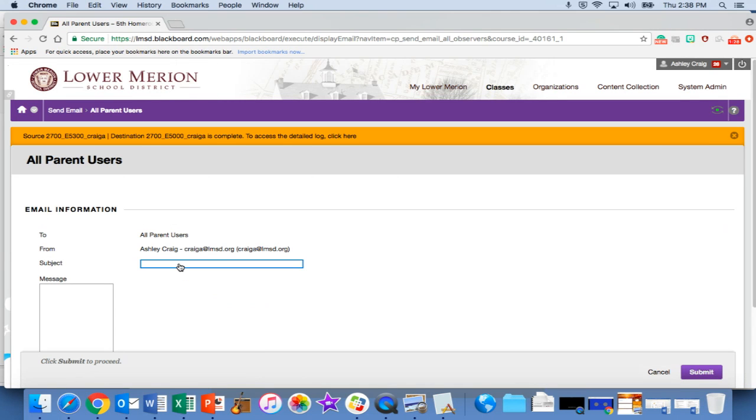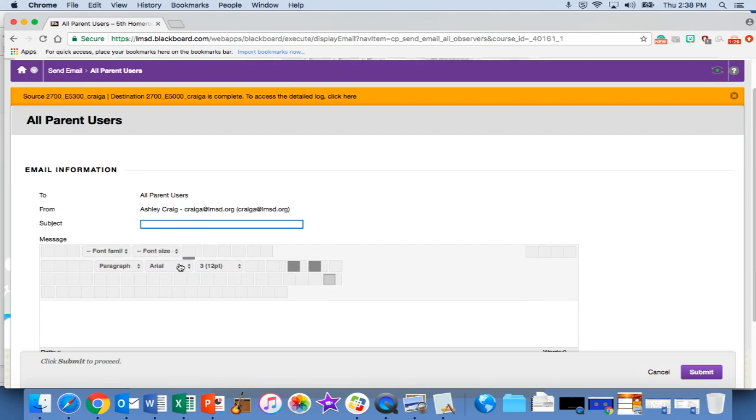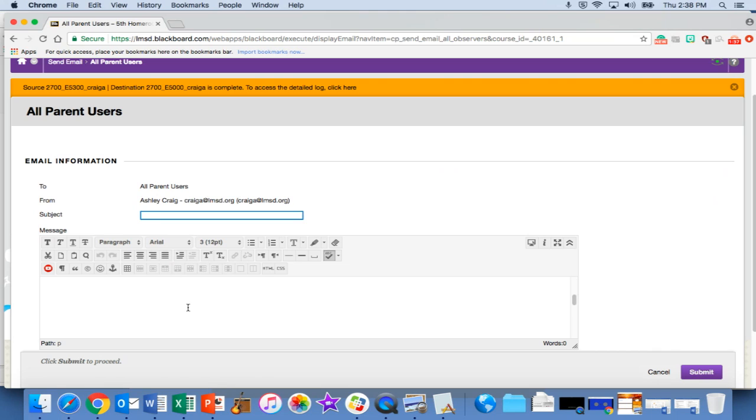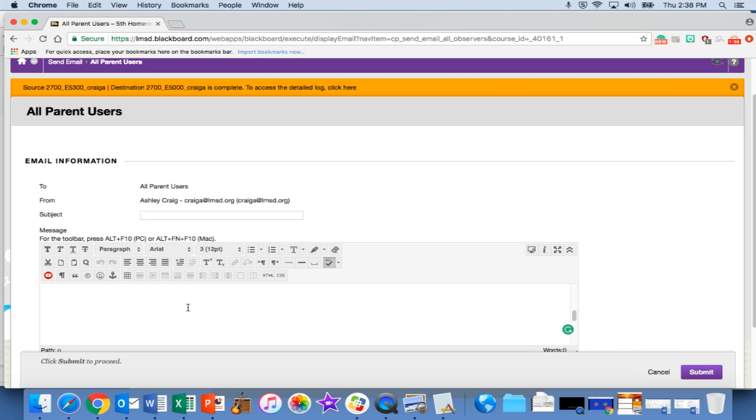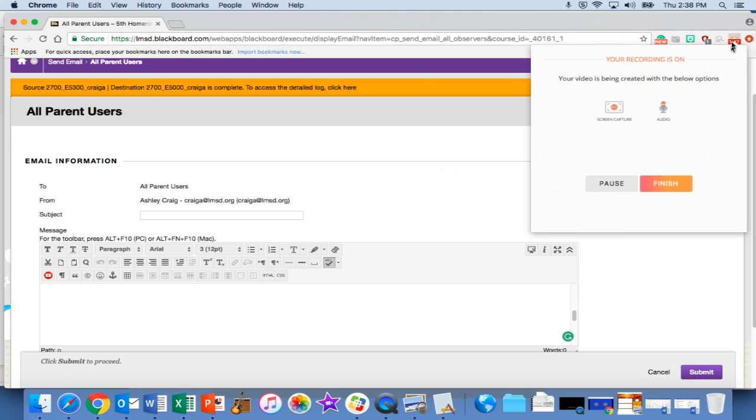Once under all parent users, you'll see it'll say to all parent users, and from there you would enter the information, enter the body, and you would then be able to send that to families. That's it. If you have any questions, let me know.